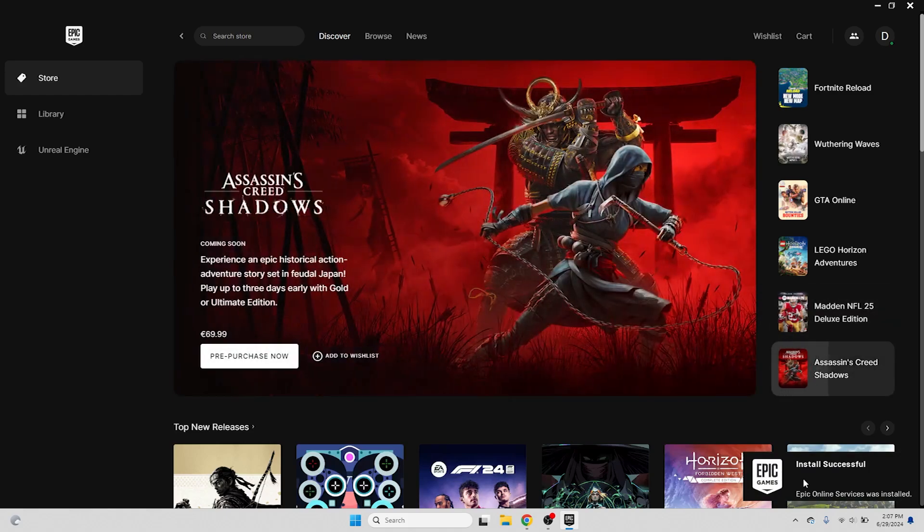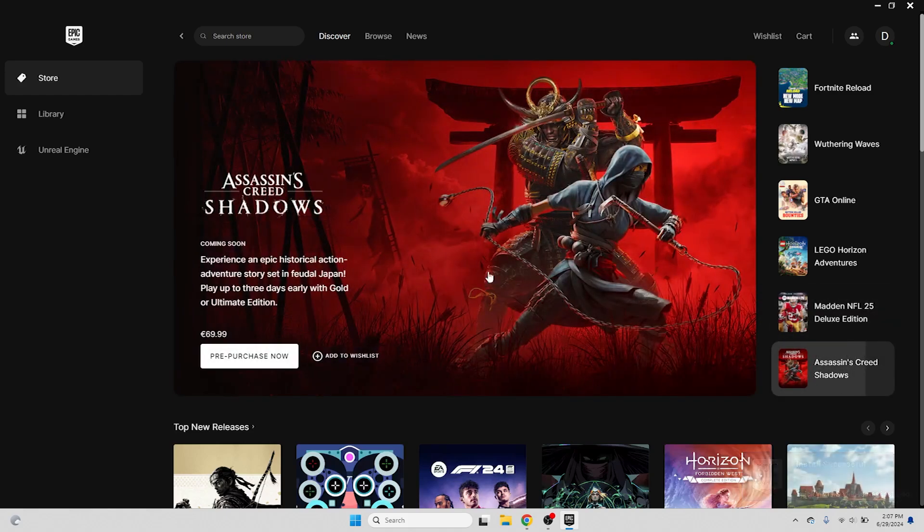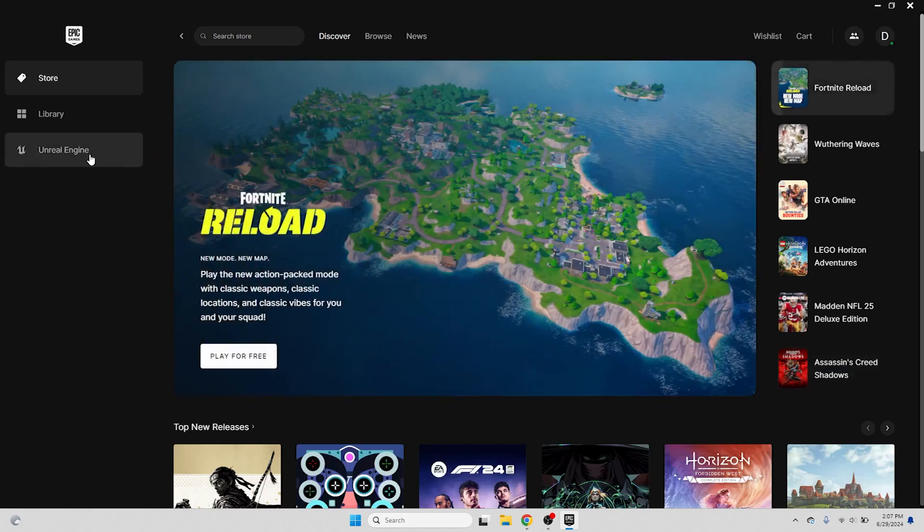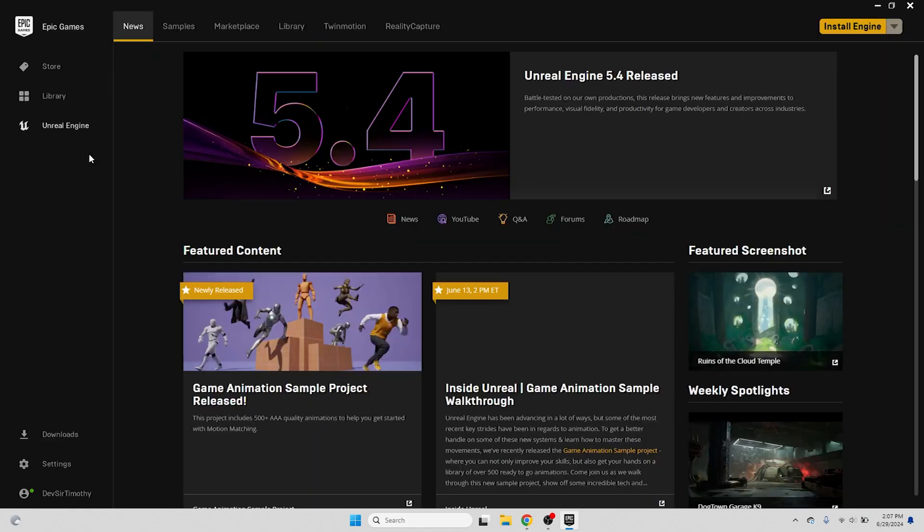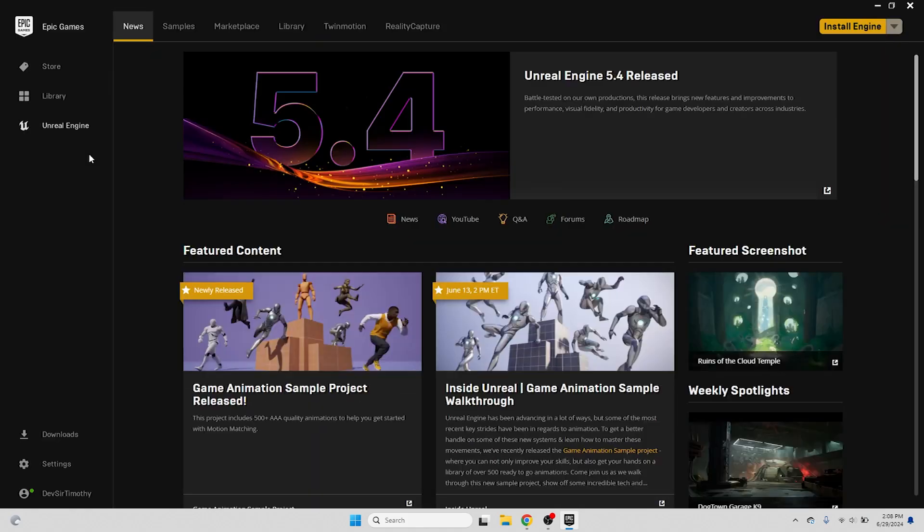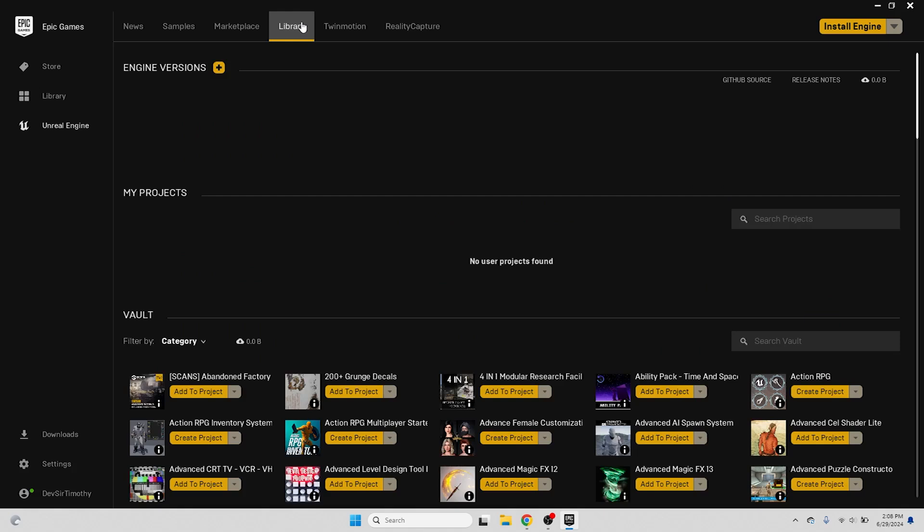We're currently not very interested in the Epic Games Store, but just want to get to the game engine. So let's select Unreal Engine from the left bar, which brings us to the Unreal Engine landing page. For now, we can ignore all this and click on the Library tab at the top of the screen.